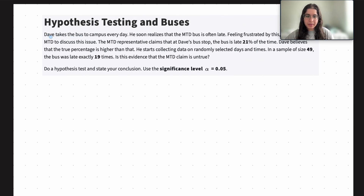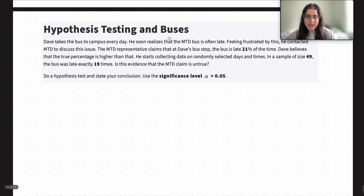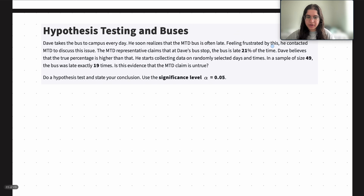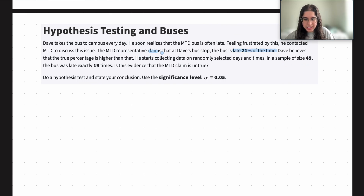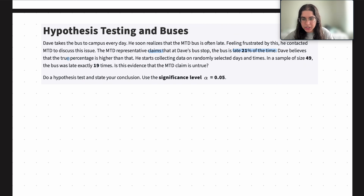The problem is that Dave takes a bus to campus every day. He soon realizes that the MTD bus is often late and feels frustrated, so he contacts MTD to discuss this issue. The representative claims that specifically at Dave's bus stop, the bus is late 21% of the time. But Dave believes that the true percentage is higher than that.